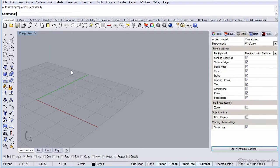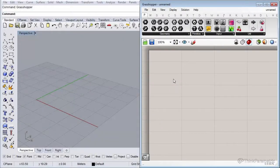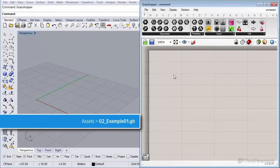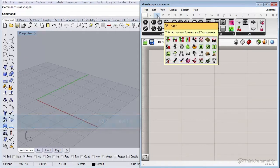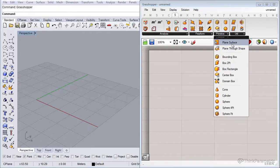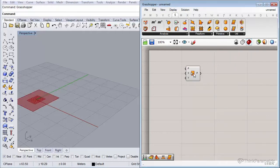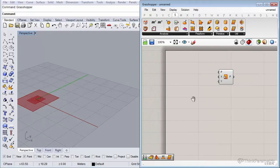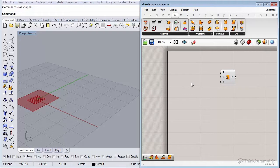We're going to use mainly Grasshopper in this example, so let's fire up Grasshopper by typing in 'grasshopper' in the command prompt. Let's first create a surface using a simple component called 'Plane Surface', which is located under the Surface tab. We also need to specify a domain for X and Y using a Domain component, located under the Math tab.